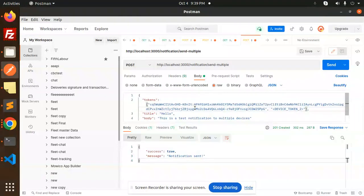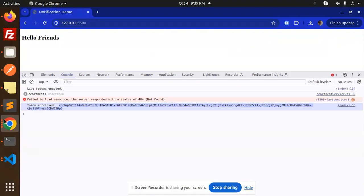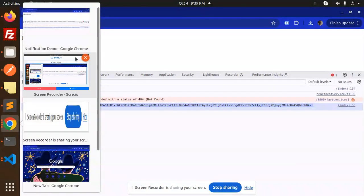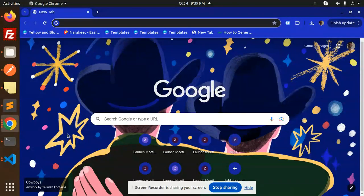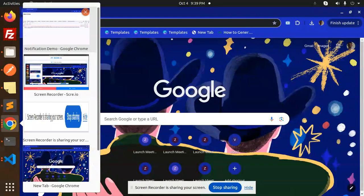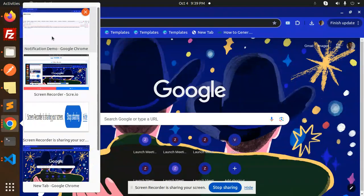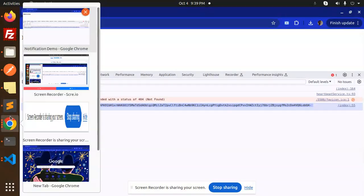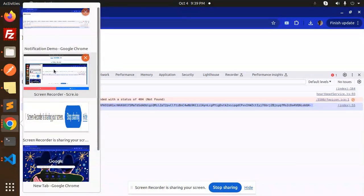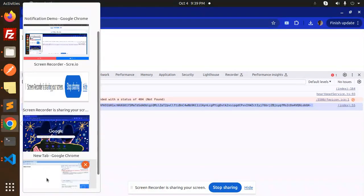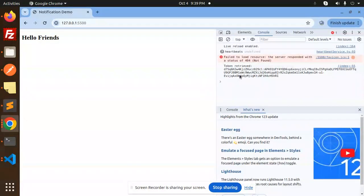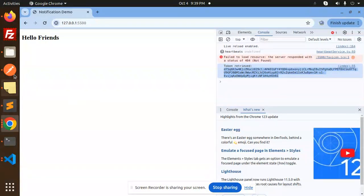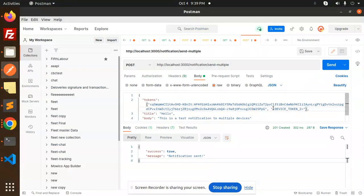And put in the device token second one. Notification demo notification, yeah this is for that one. Let's copy this one. Let's add this multiple device token.